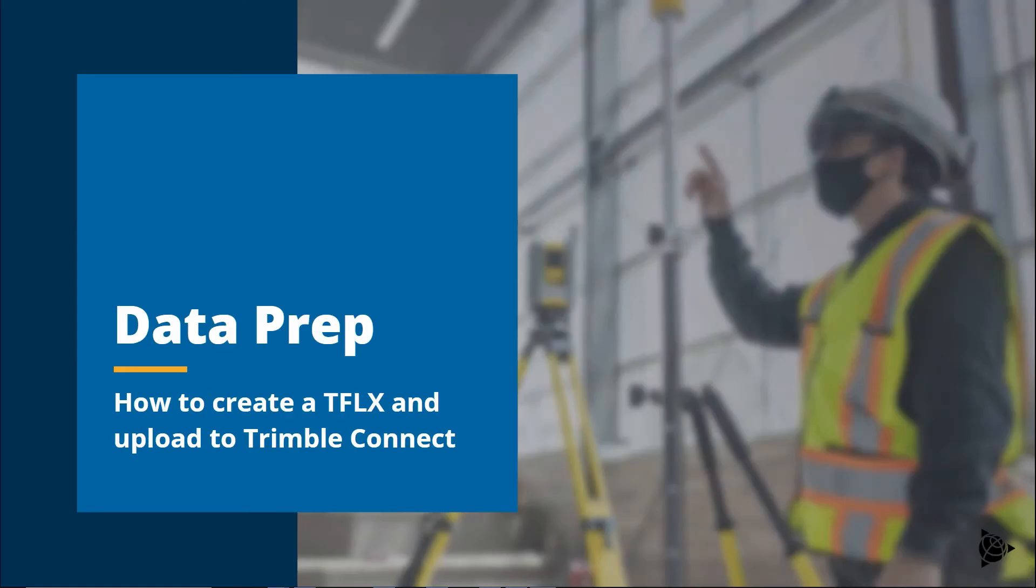Hi, my name's Nathan and in this video I'm going to show you how to create and upload your layout project to Trimble Connect for use in Fieldlink MR. Let's get started.